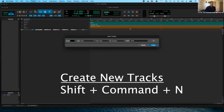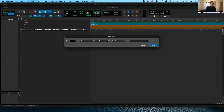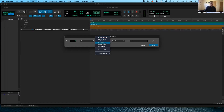Now there are different types of tracks you can create, and that's what this middle menu is for. There are audio tracks, something called folder tracks — a routing folder and a basic folder — aux input tracks, master fader, VCA master, MIDI tracks, and instrument tracks. So kind of a lot of options — what do they all do?